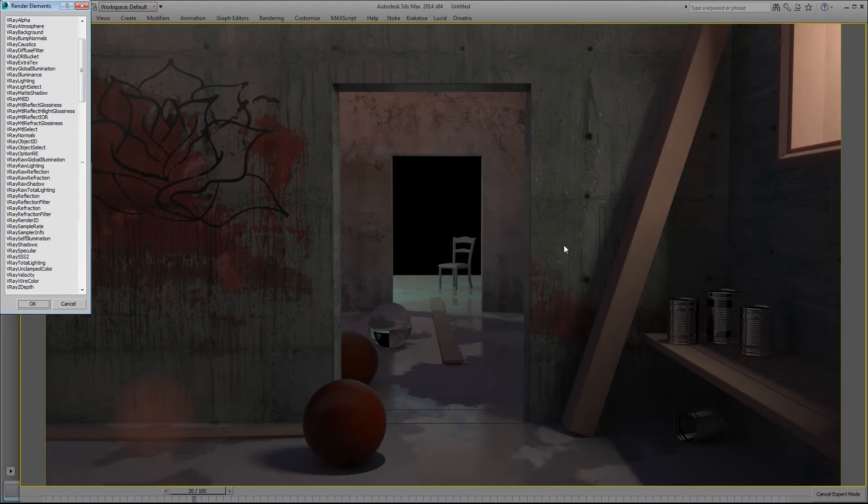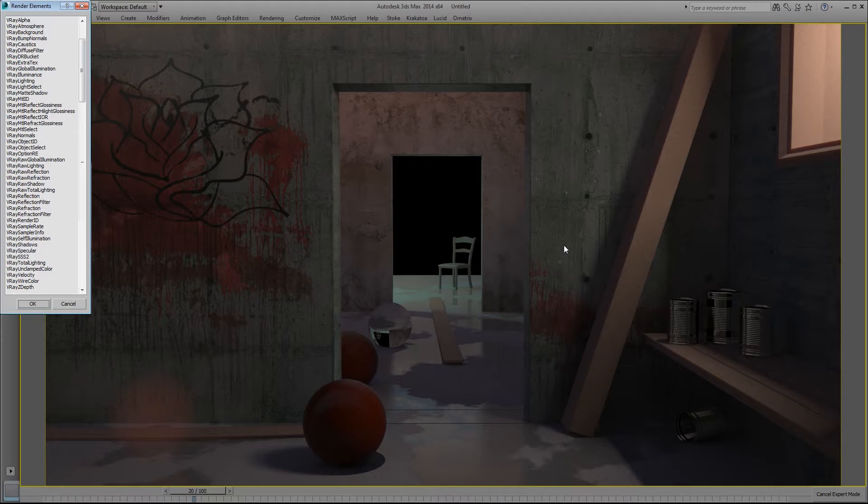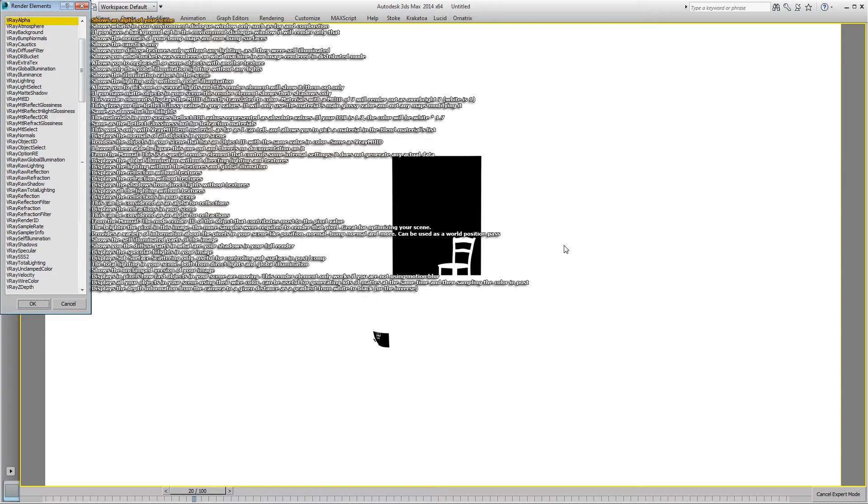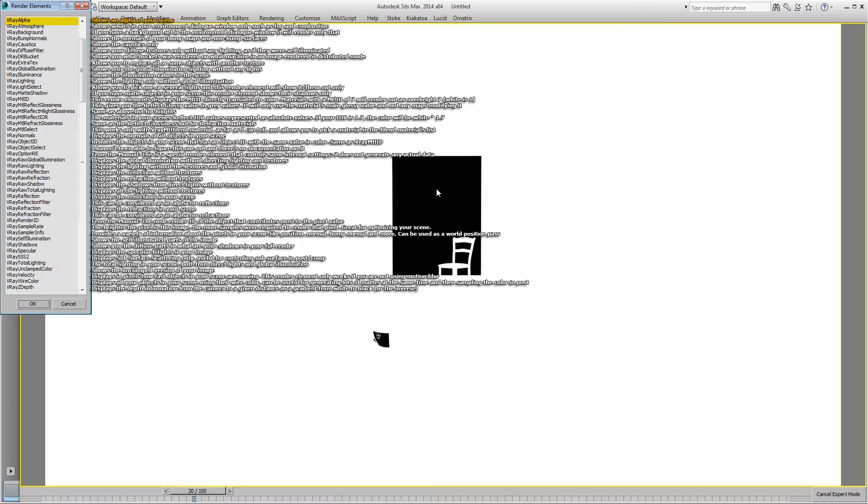Here is the render as it looks without looking at the render elements or anything, just looking at the render. This is the alpha, so the V-Ray alpha just shows the alpha of your scene. Black parts are transparent or looking out into nothingness.